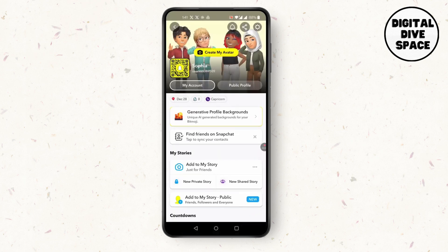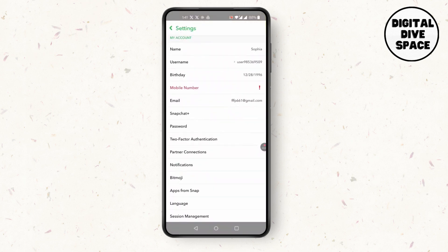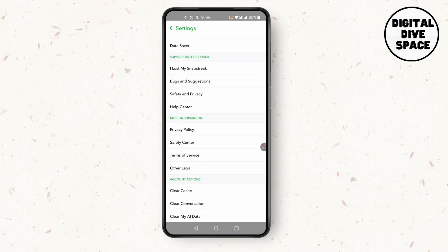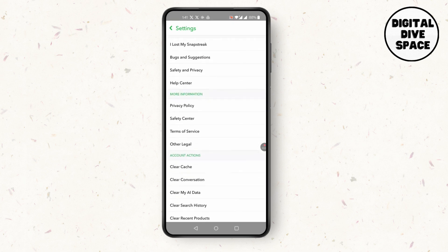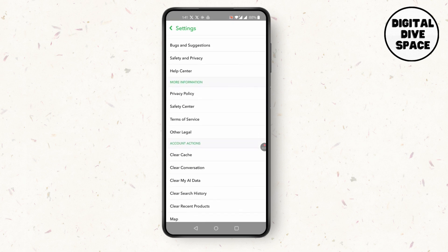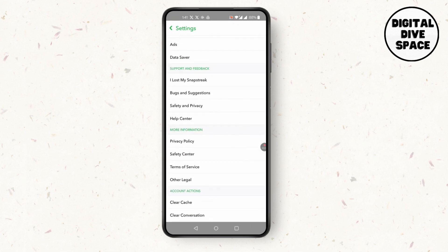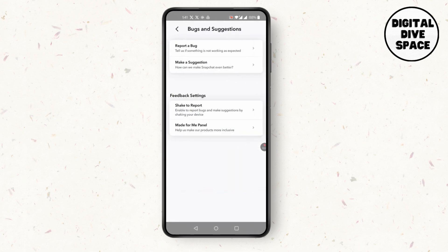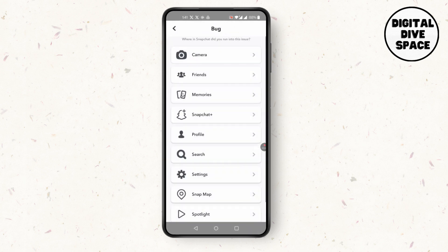Scroll down till you find Report a Bug option or Bugs and Suggestions. Simply click on Bugs and Suggestion and then press or Report a Bug.